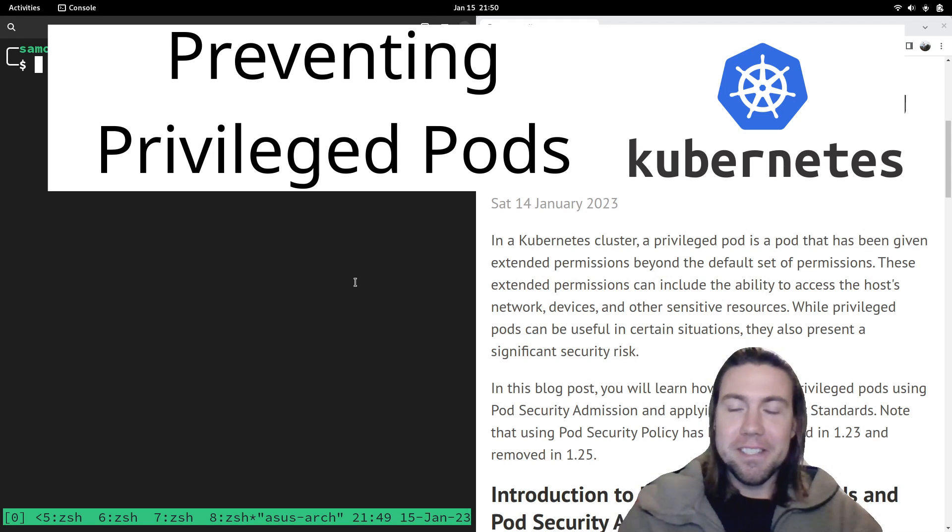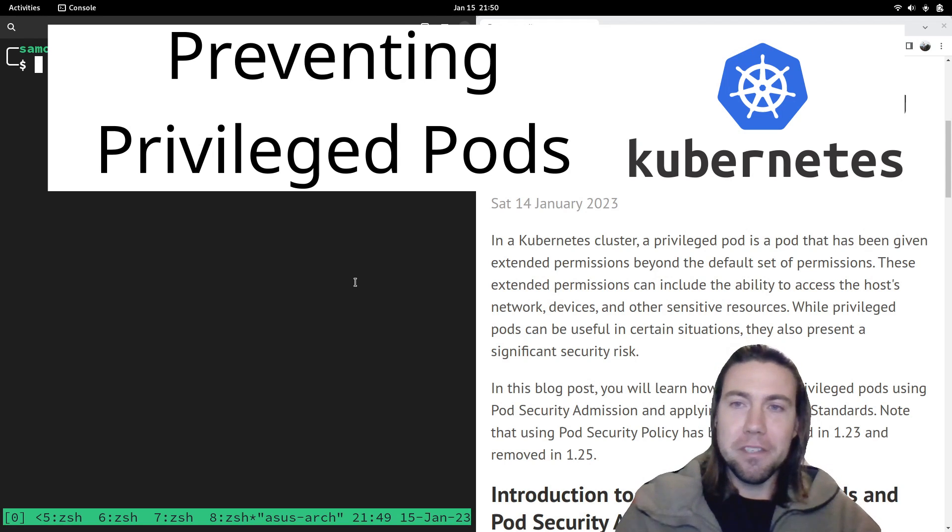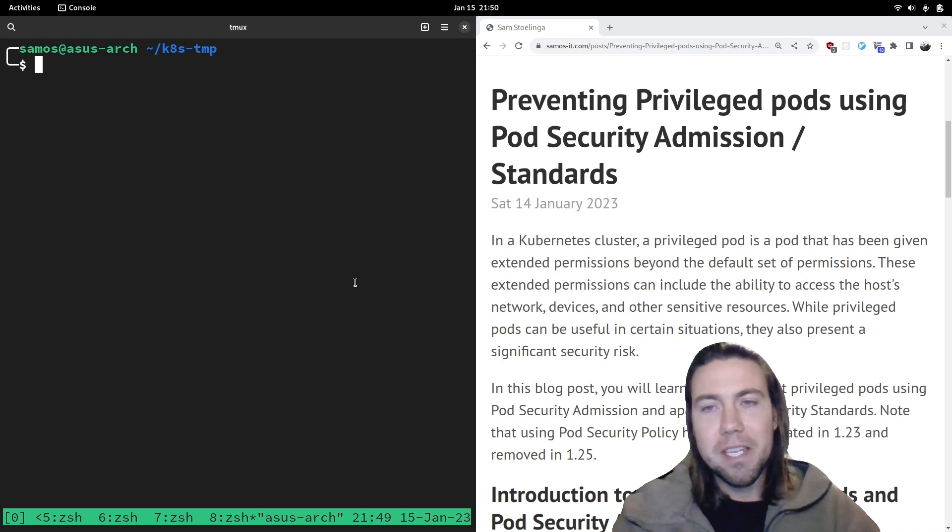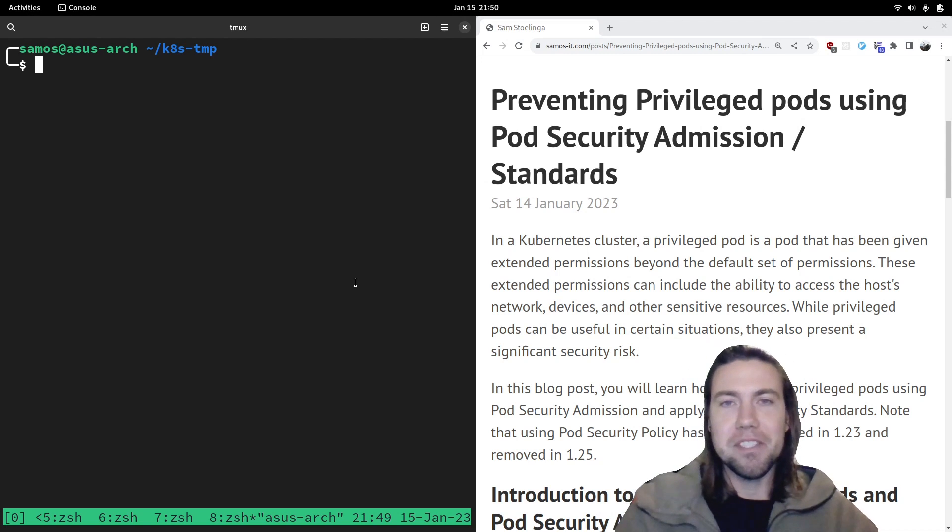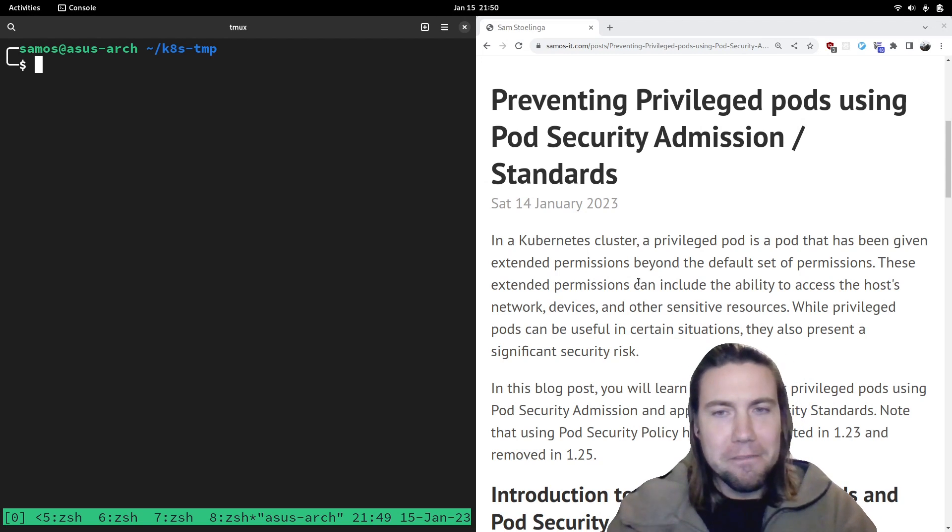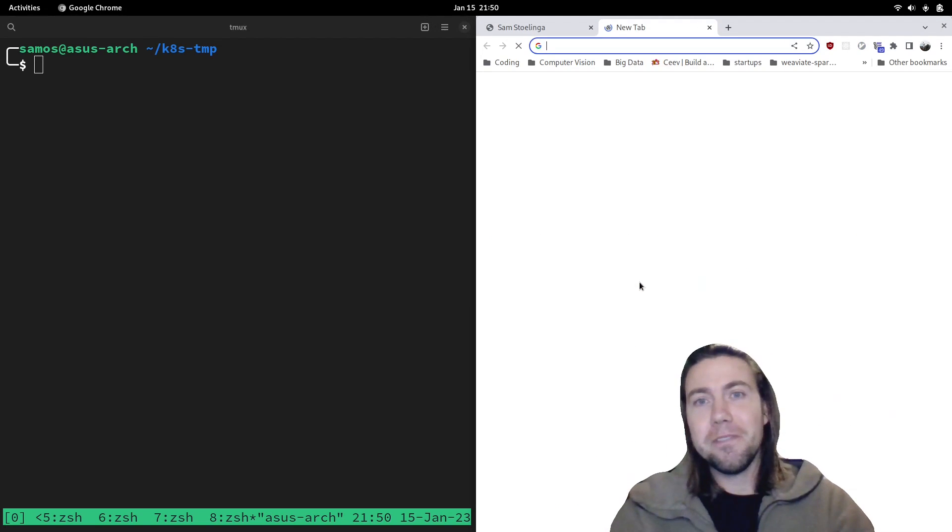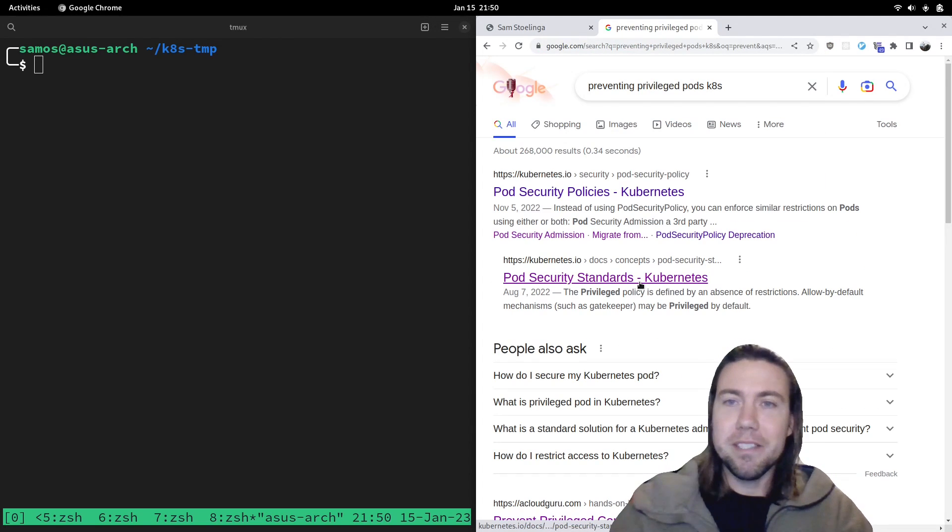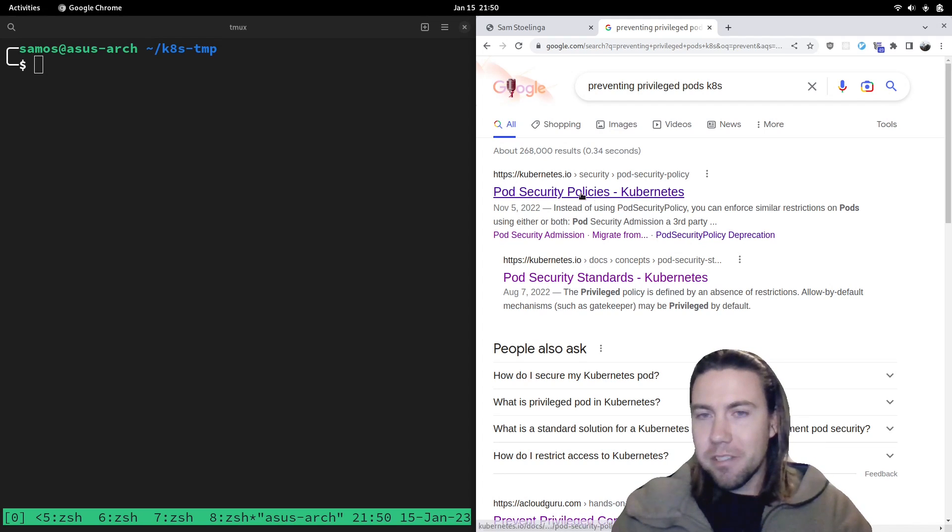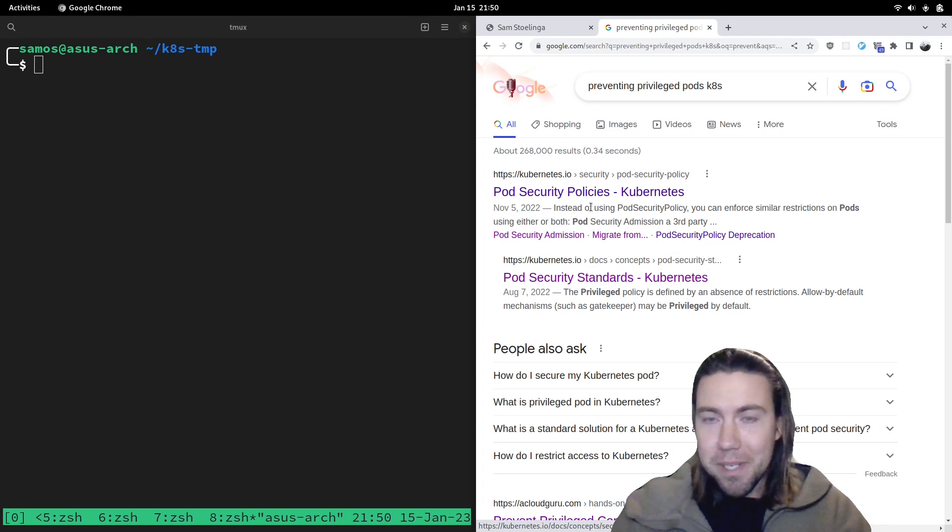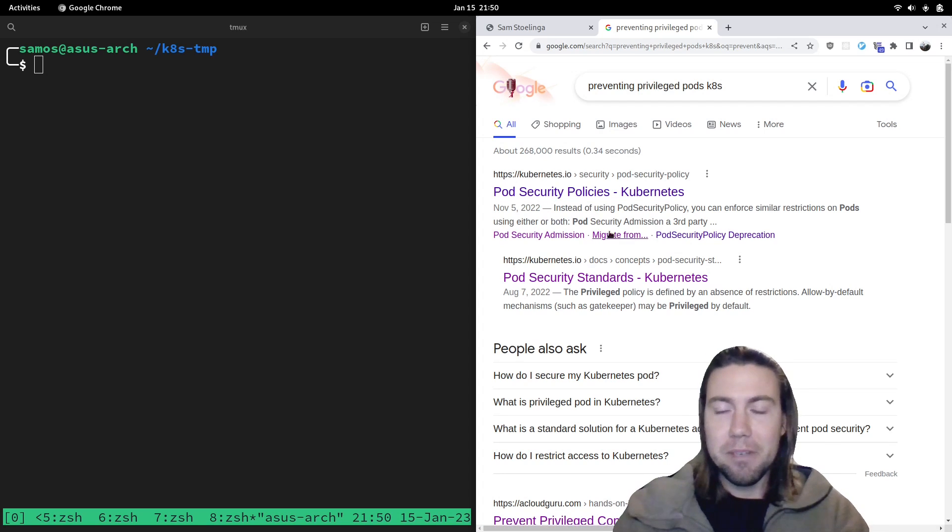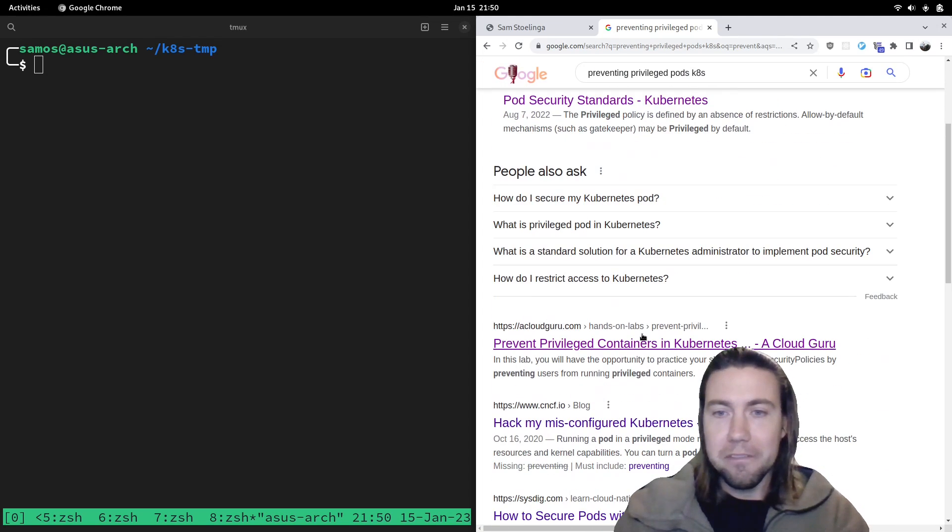This video will be focused on preventing privileged pods using pod security admission and standards. And funny enough, when you search for this in Google, preventing privileged pods Kubernetes, the first result you get is PSP, but that actually has been deprecated since 1.23 and has been removed in Kubernetes 1.25.